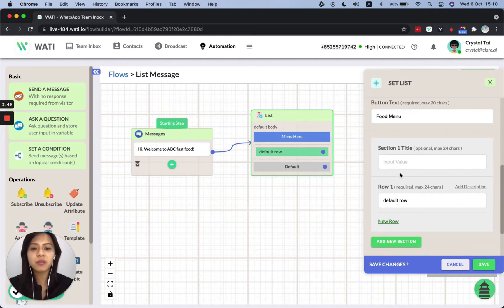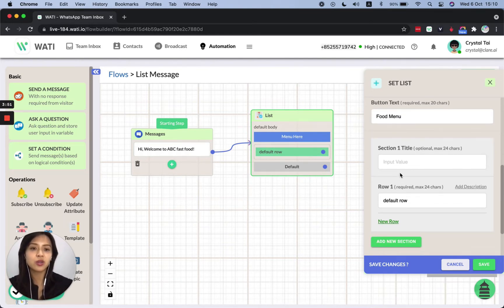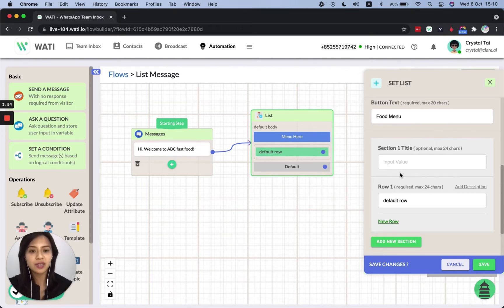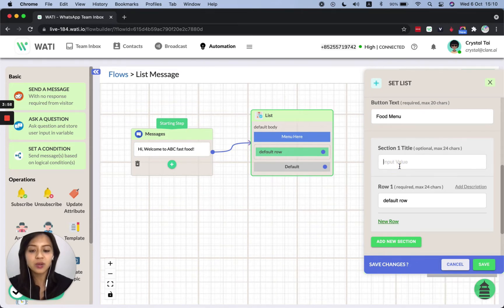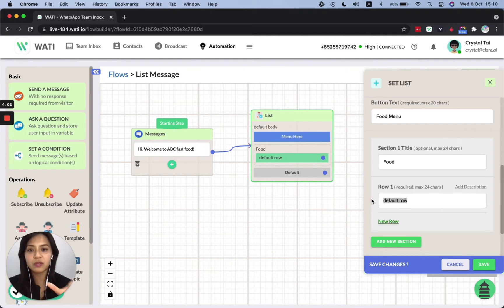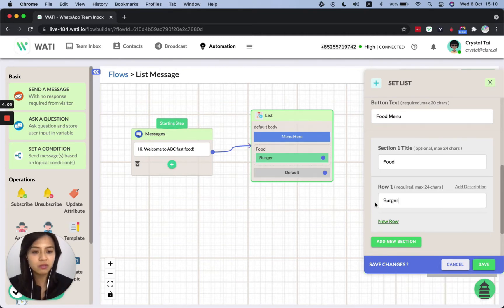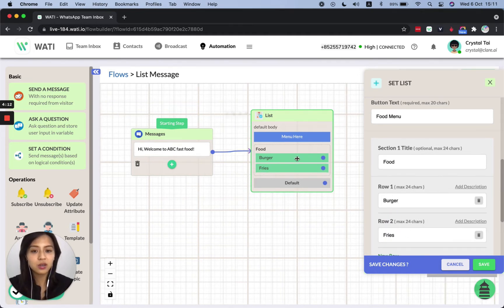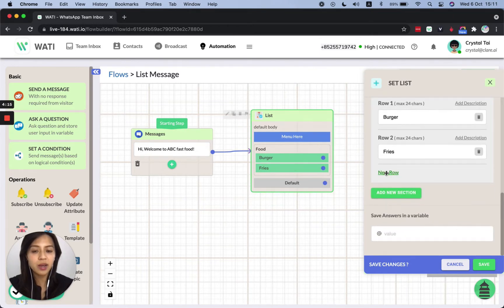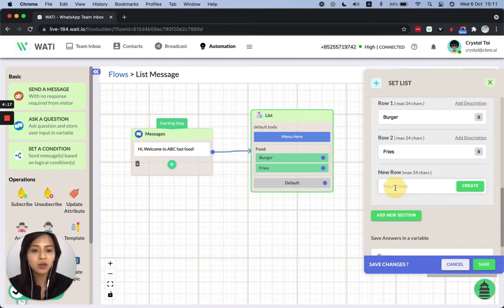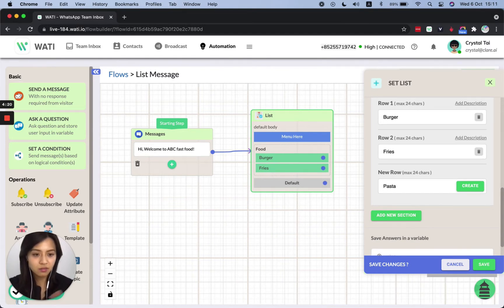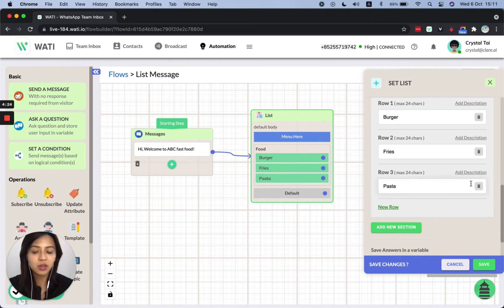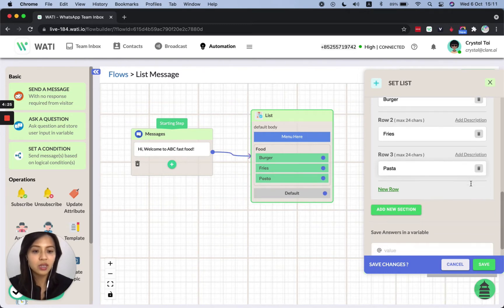So apart from that in the list, just now we have shown like the different rows and you can actually have different sections in the list. For example, let's say section one is for food and for row one is like the option one for this section. So I could say burger, fries. So as you can see, since I keep adding the options, it will be showing up here and I don't know, like food like this.